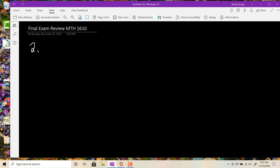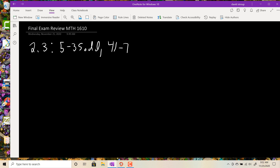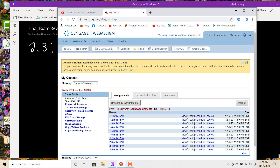Welcome back. This is the final exam review for Math 1610, Calculus 1. I mainly want to focus on limits, derivatives, and integrals. If you don't see it in this exam review, it's not going to be on the test. There will be questions similar to the question pools I'm giving you. For section 2.3, we're thinking of problems like 5 to 35 odd and 41 to 75 odd. You can either go to the book or go to WebAssign and find similar problems.